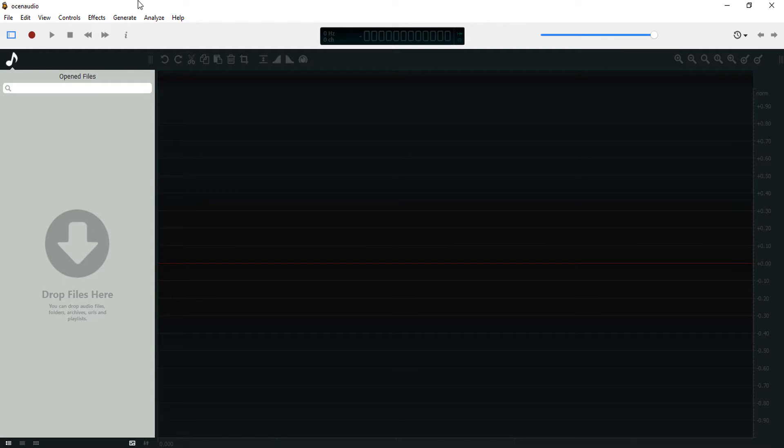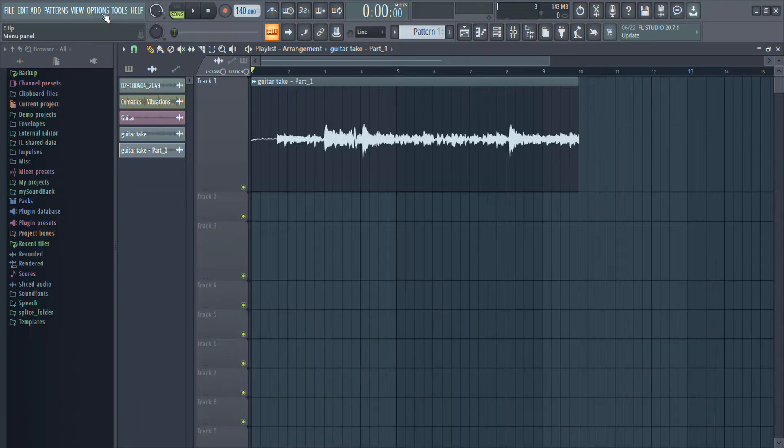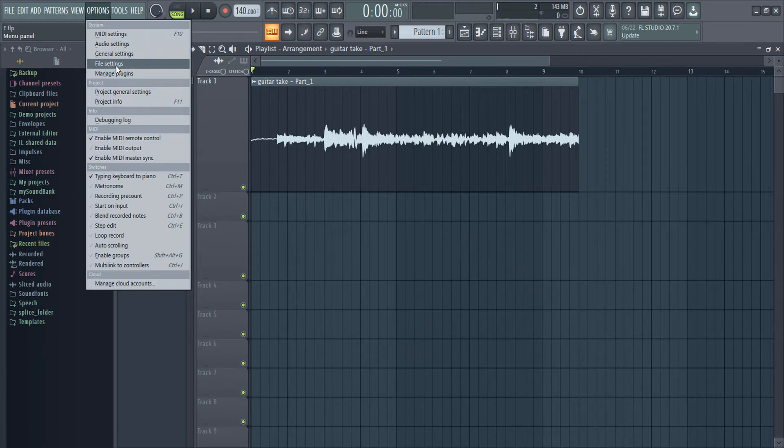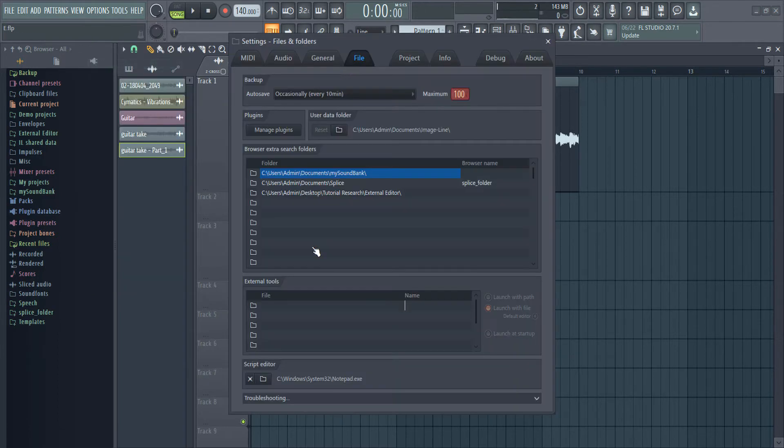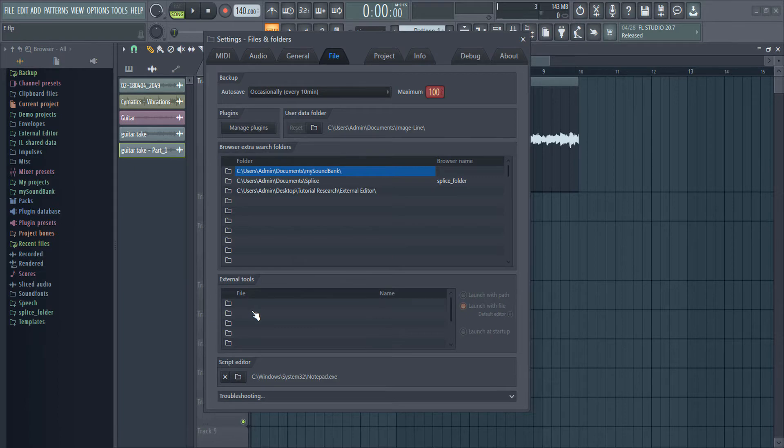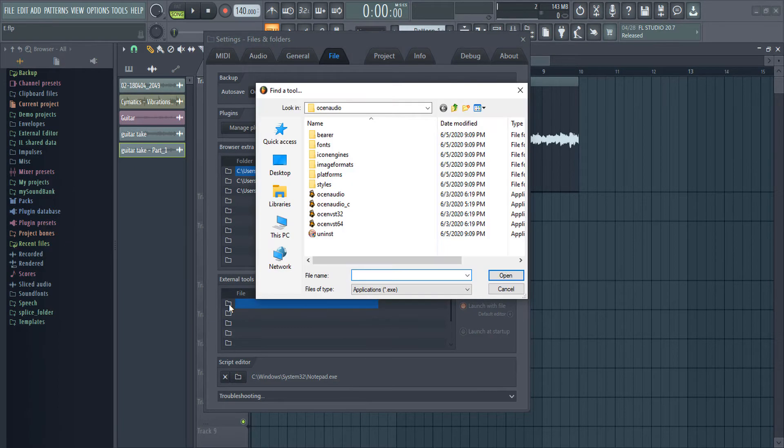Let's get right into this. The first thing you want to do is come into the Options menu, then go to File Settings. On this tab you'll find External Tools. Then come right into the folder icon here and look for your audio editor. You can find Ocean Audio in Program Files.